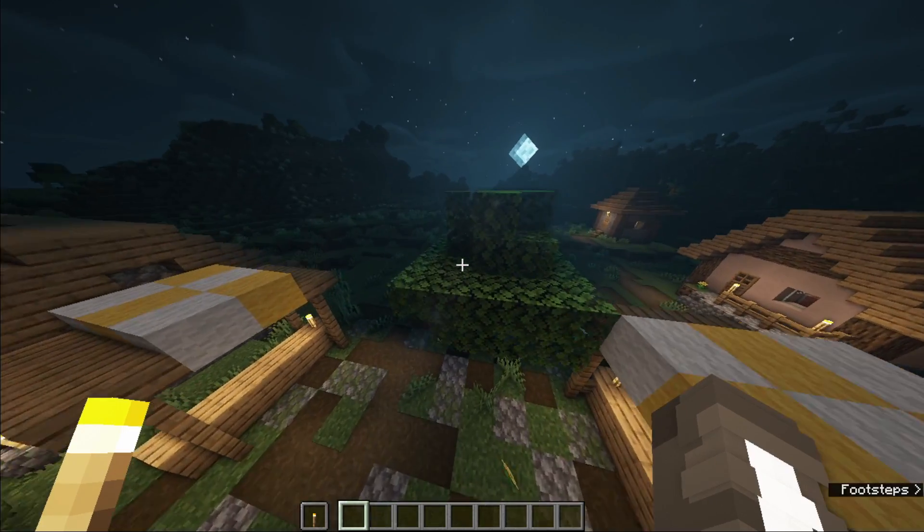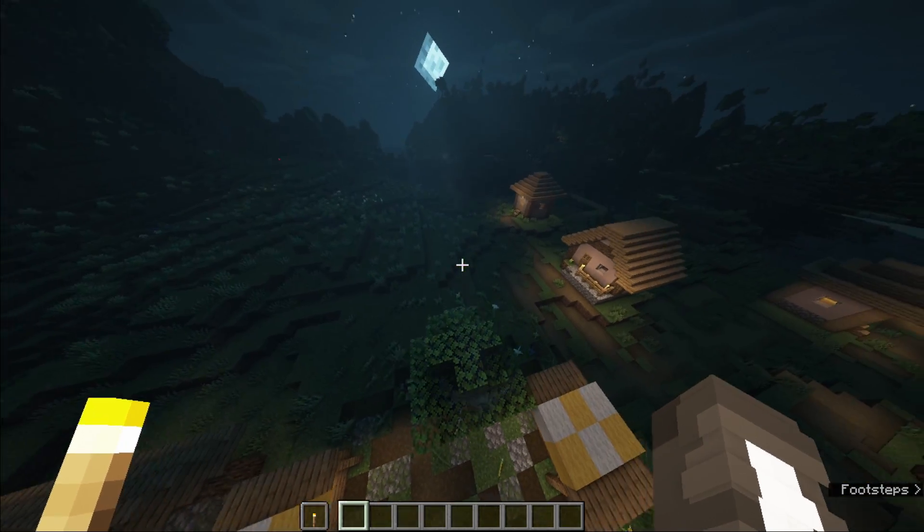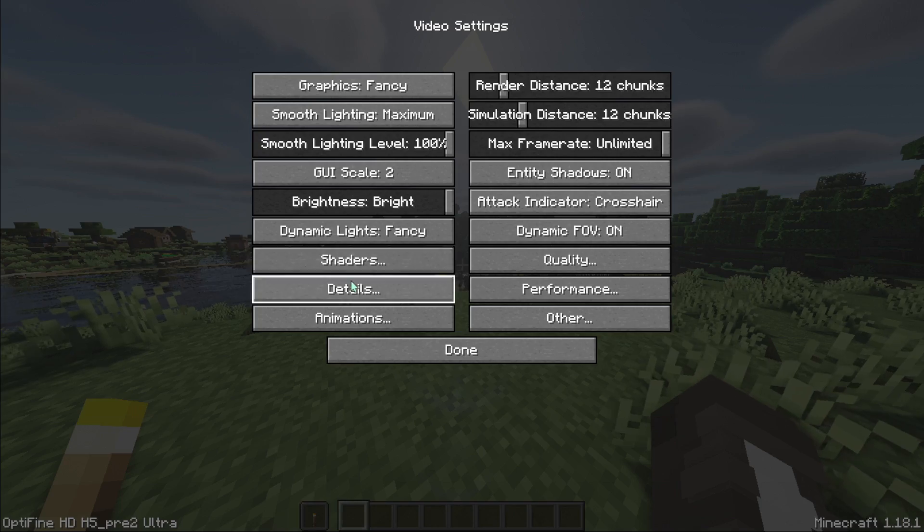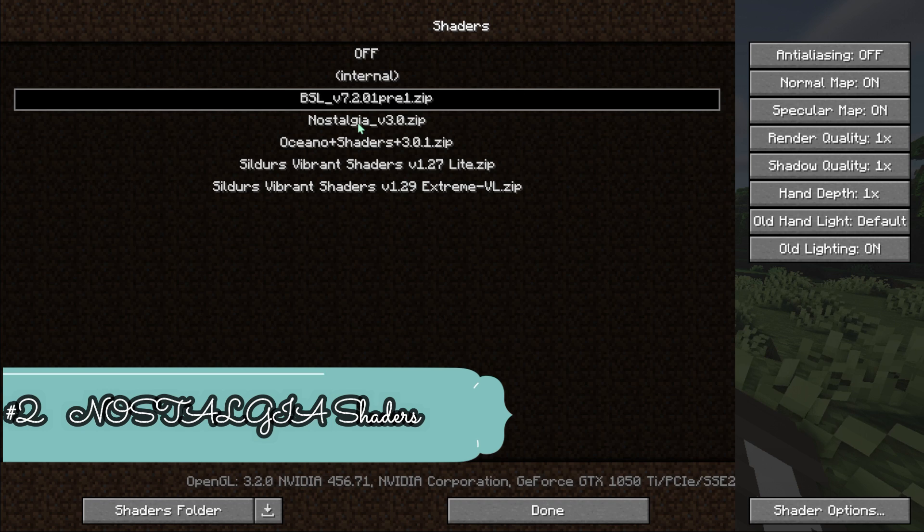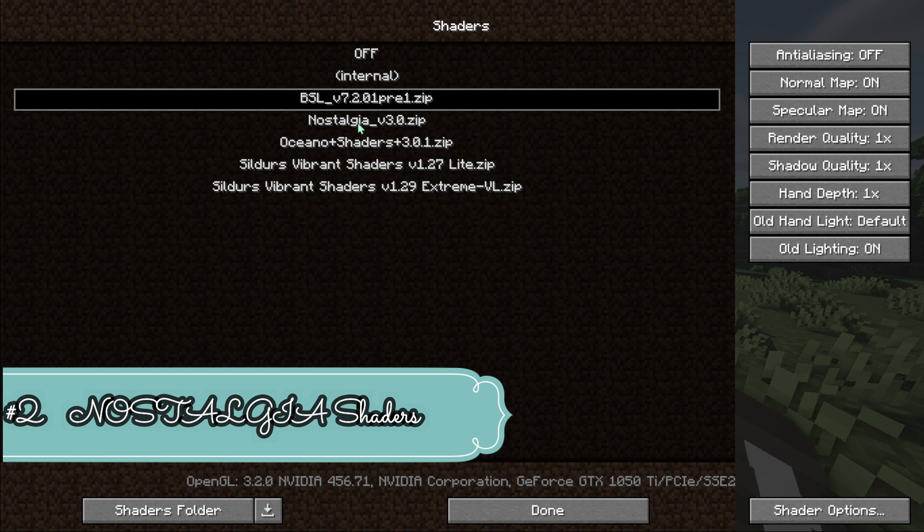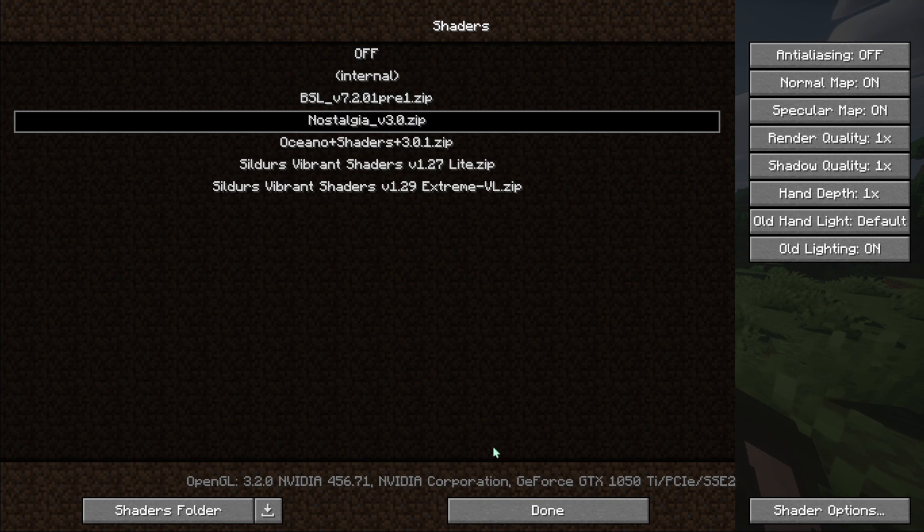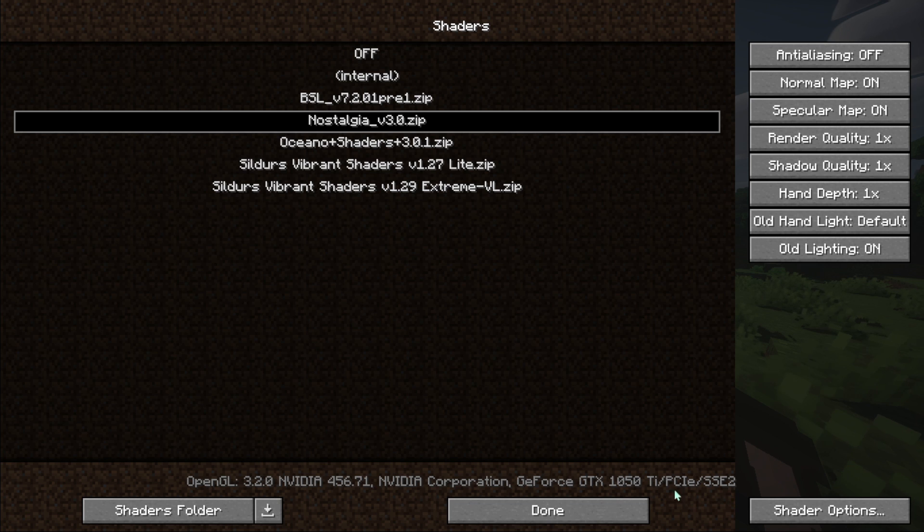It is suitable for low-end PC also. On my second list there is Nostalgia Shaders, so I'm gonna use these shaders now. You can see my 1050 TI graphics here. Let's go back and see how